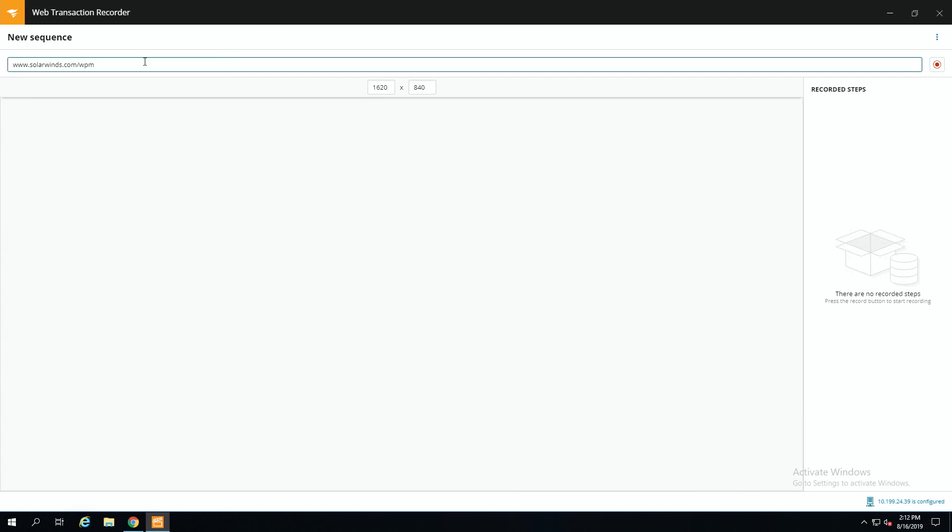Let me pull up the web performance monitor transaction recorder. In this example, we want to make sure that if a user comes to our site and they want to download a trial of Web Performance Monitor, their experience is smooth — they're not experiencing any slow page load times or anything like that. When you pull up the recorder, the first thing you're going to do is enter the URL of the website that you want to monitor. So as you can see here, we're going to www.solarwinds.com/WPM.